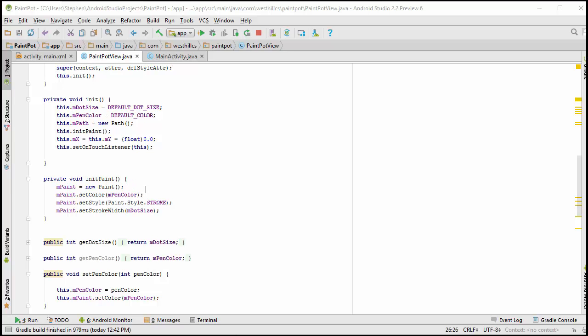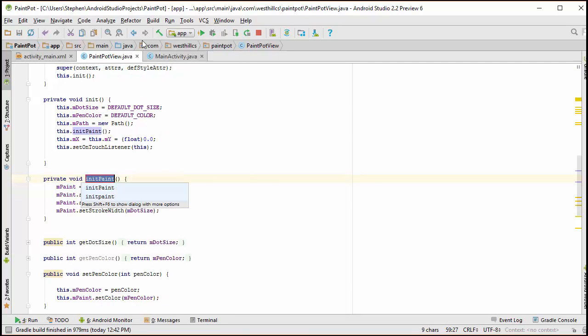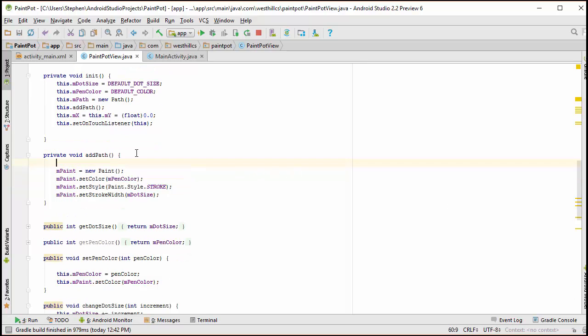So this would be a good time to discuss how to refactor in Android Studio. This is sort of the equivalent of doing a find and replace using an editor in Word. We're going to click on this method right here, the name of it, and then we're going to say refactor and we're going to say rename. And it's giving us some suggestions, but we're not going to use those. We're going to call this now addPath. And you can see that up here it's already changing in this instance and every other instance in our code where we previously had initPaint to change it to addPath.